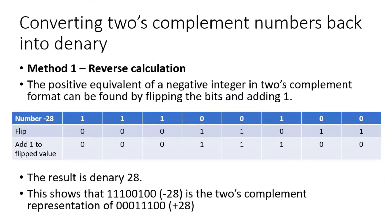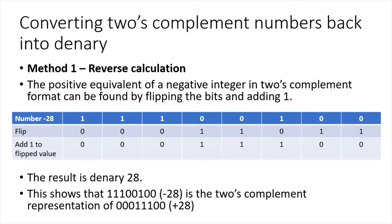The positive equivalent of a negative integer in two's complement format can be found by flipping the bits and adding one. So number negative 28: 11100100, flip the bits in the second row, add one to the flip result, and we've got 16 plus 8 plus 4, that is positive 28.